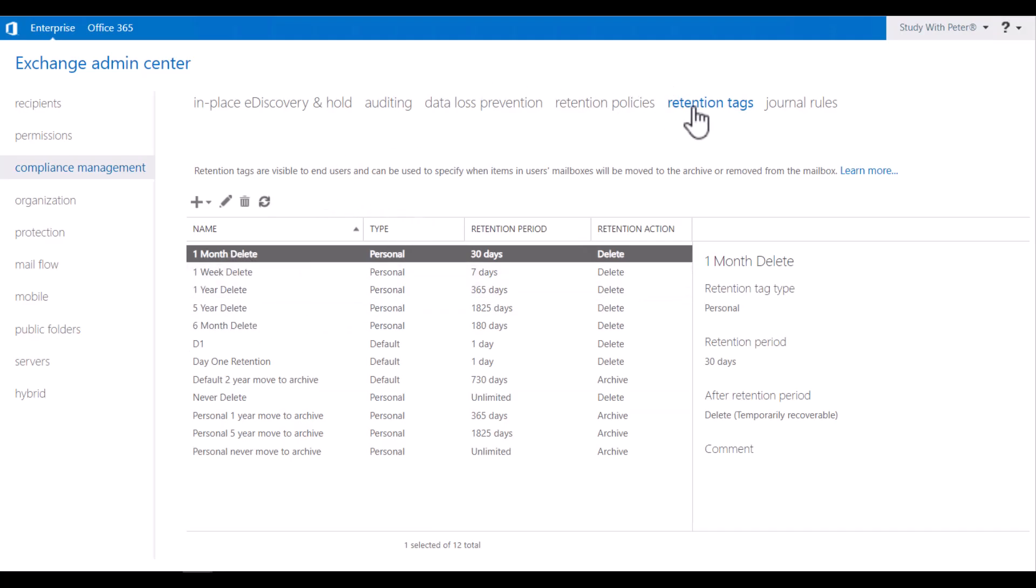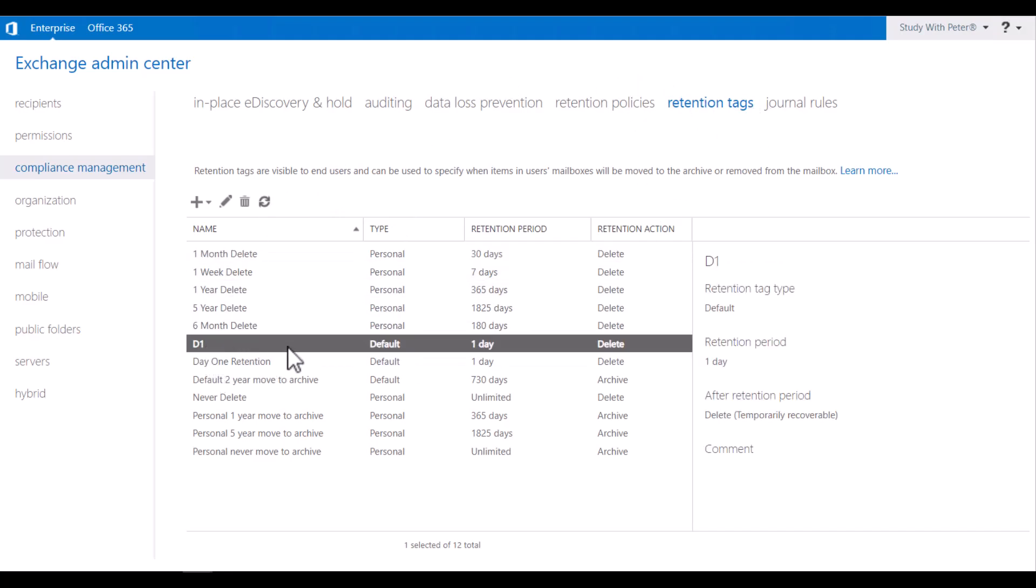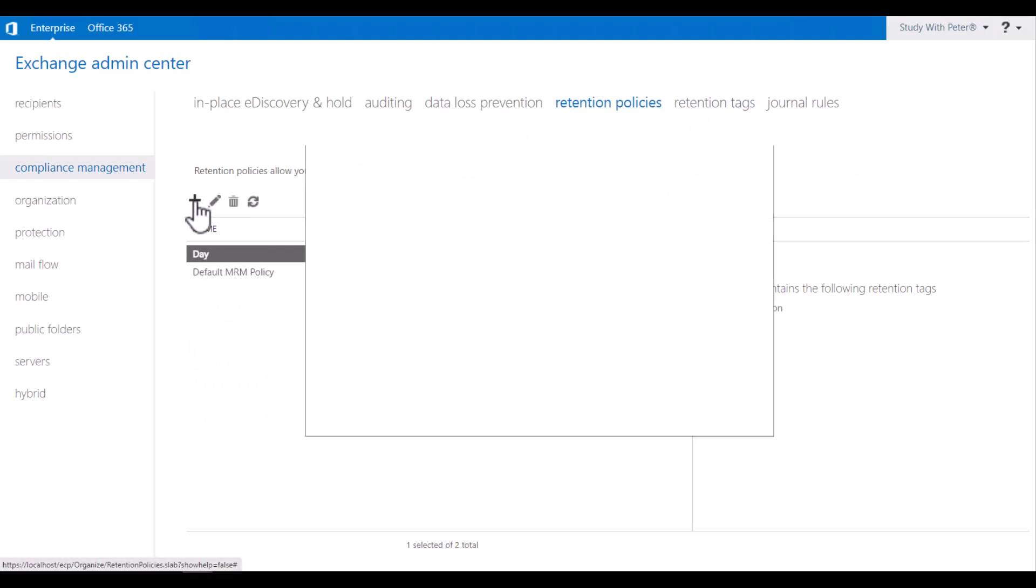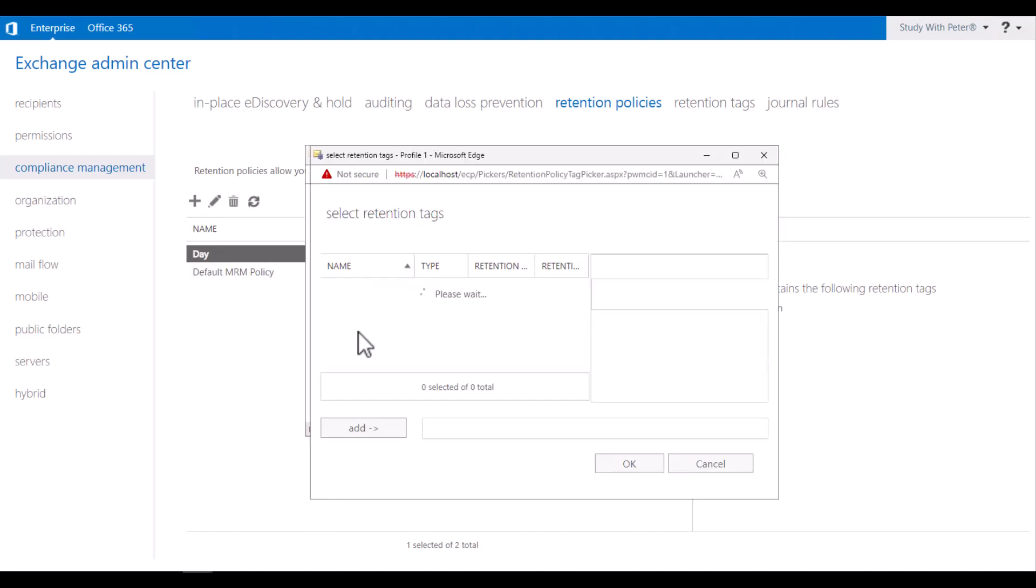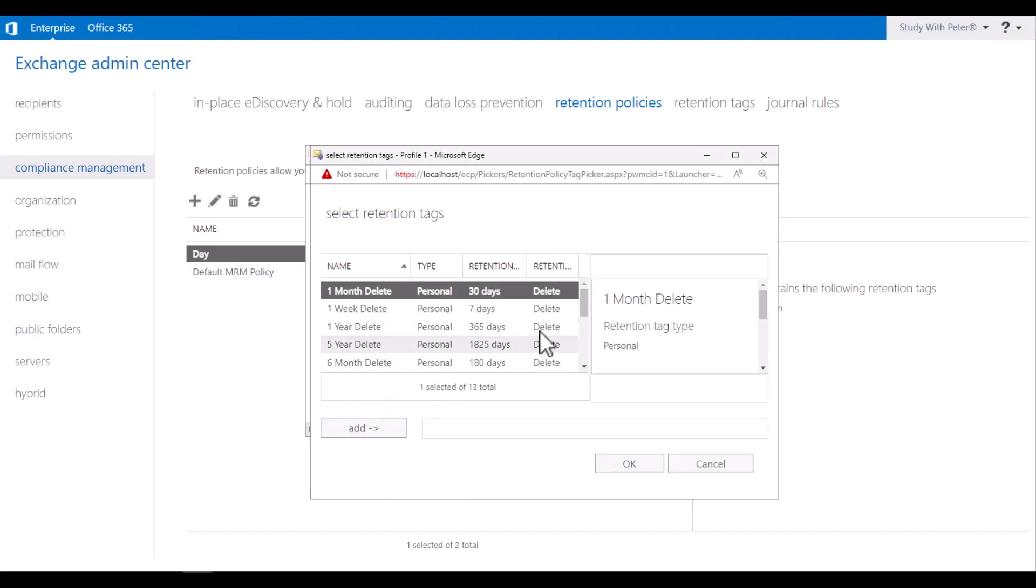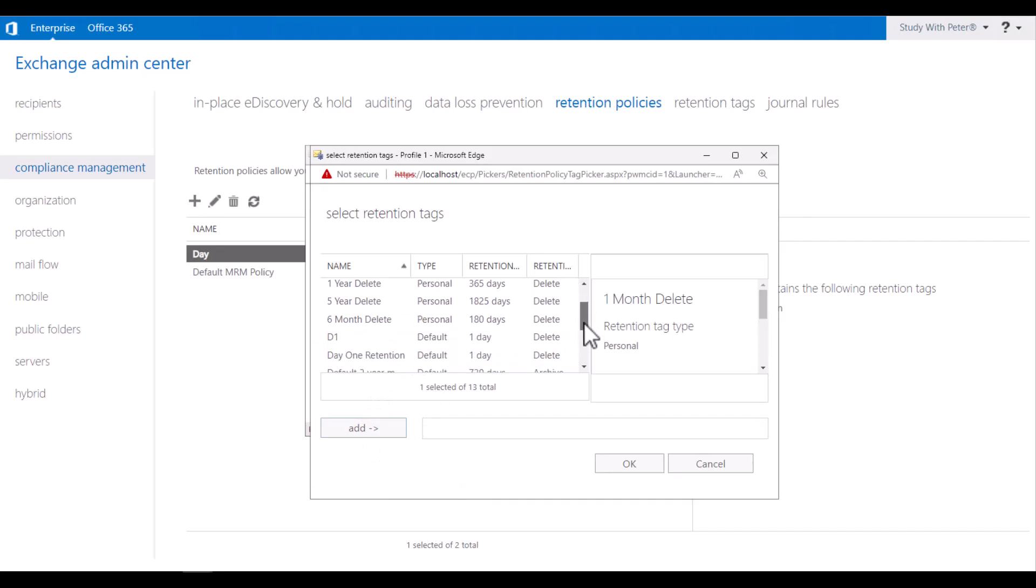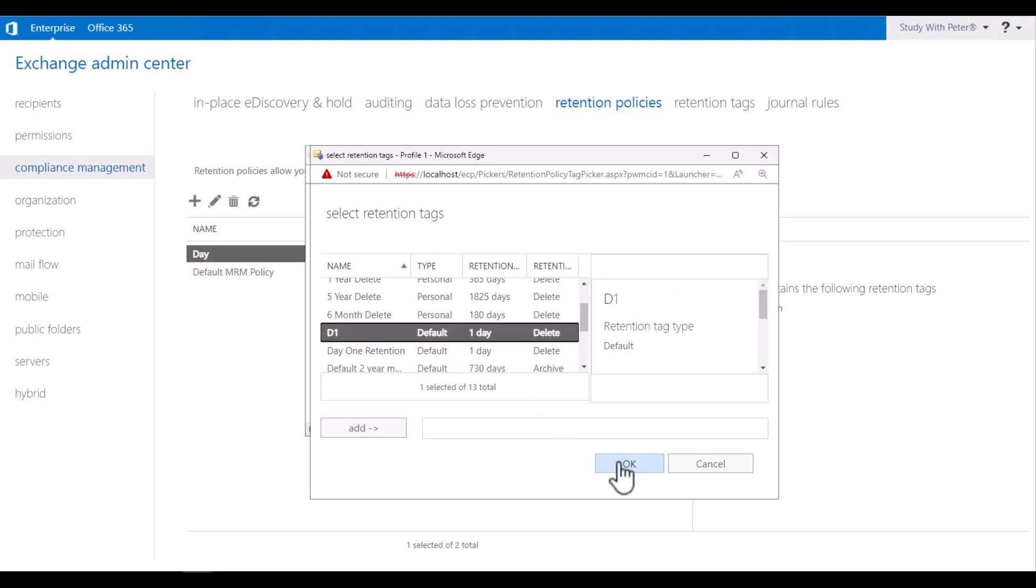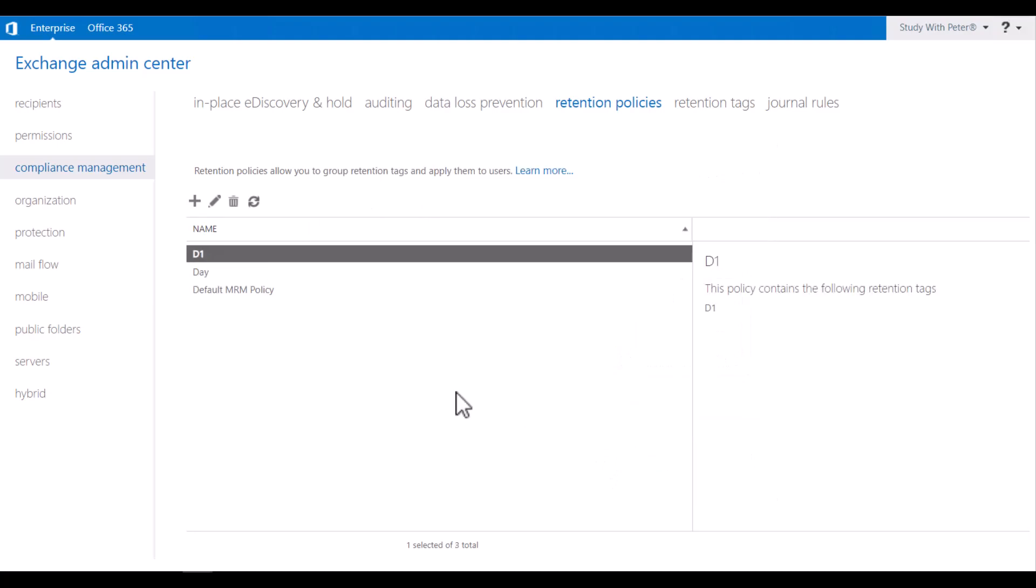So once you create your retention tag, you're going to see it here and you want to create a retention policy. So I've already created one, but I'm going to create another one called D1. Or you can just modify the default one. But it's the same. The idea is to add the retention tag right here and look for the one that we created. And that's it. Click on Save.